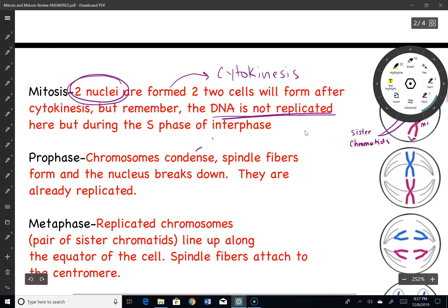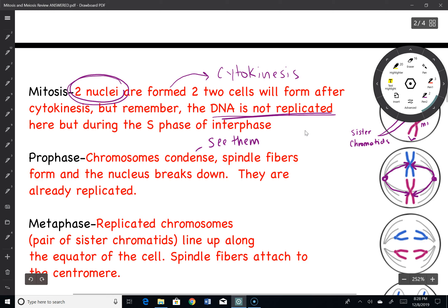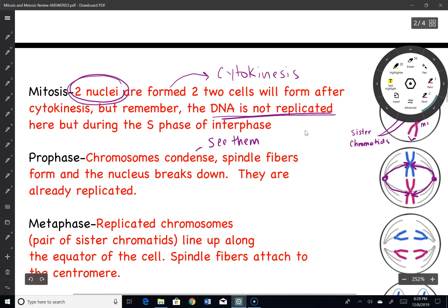In prophase, a bunch of things are going to happen. The chromosomes are going to condense — now you can actually see them with a microscope. Spindle fibers are going to form, and they're going to branch out from, if it's an animal cell, from a centriole to the centromere of the replicated chromosomes.